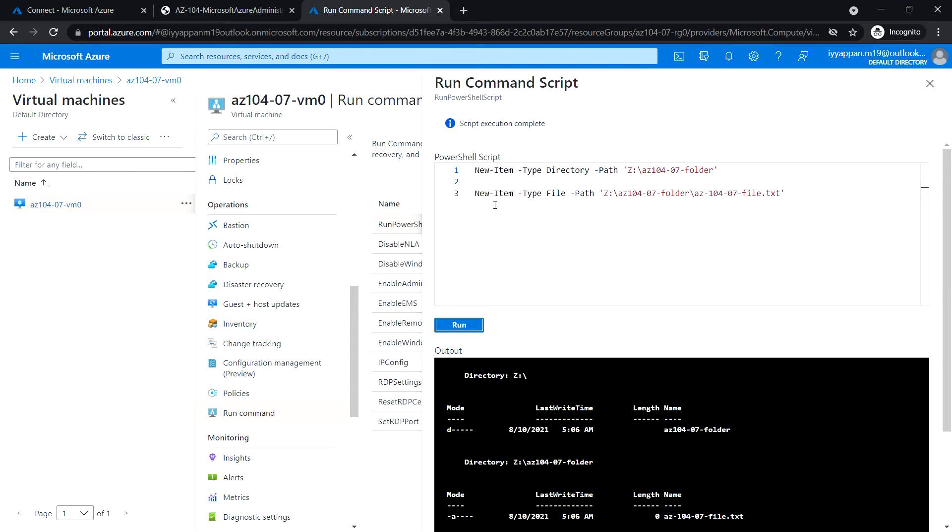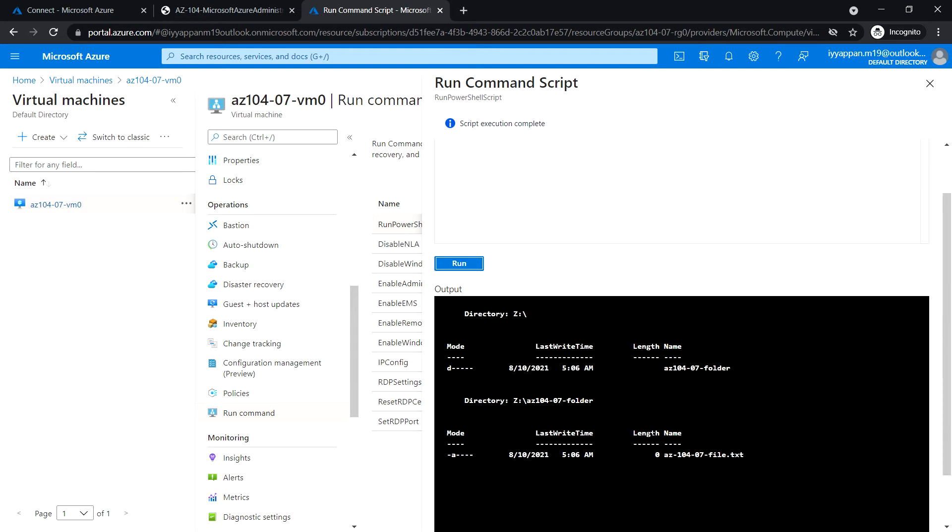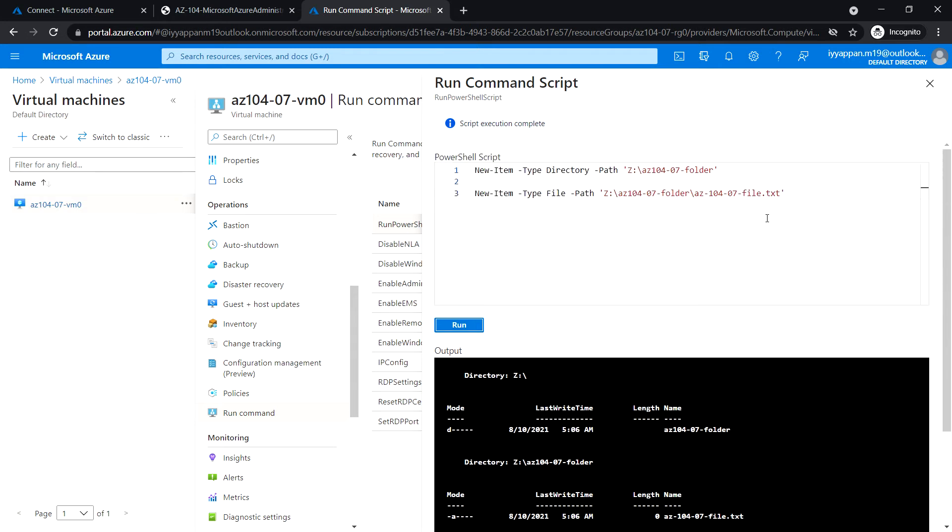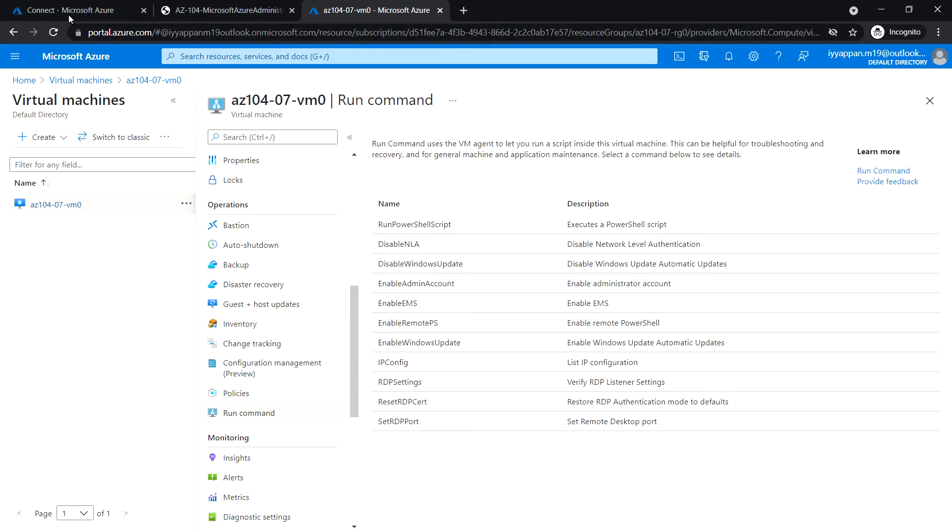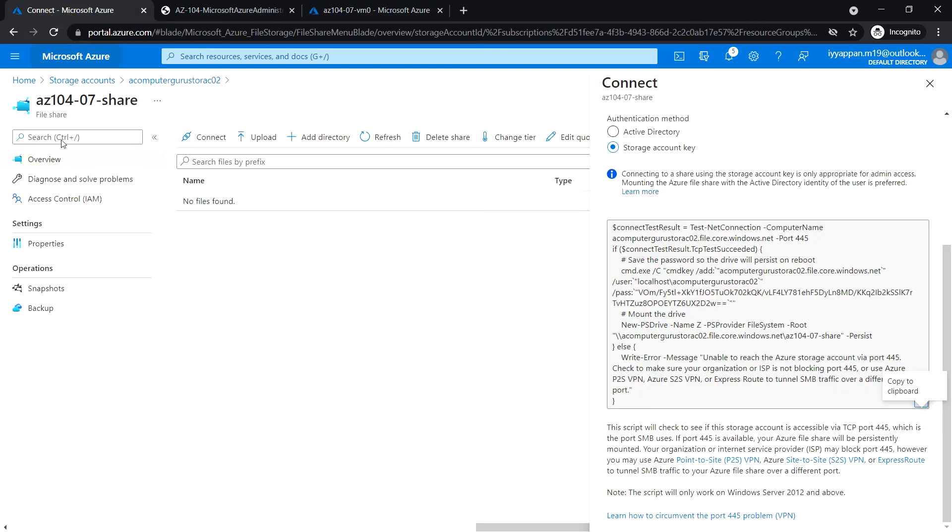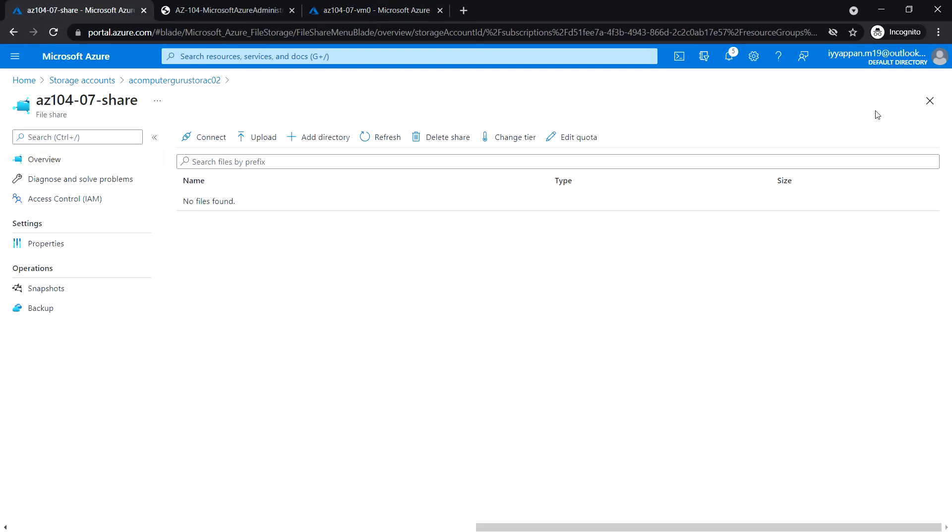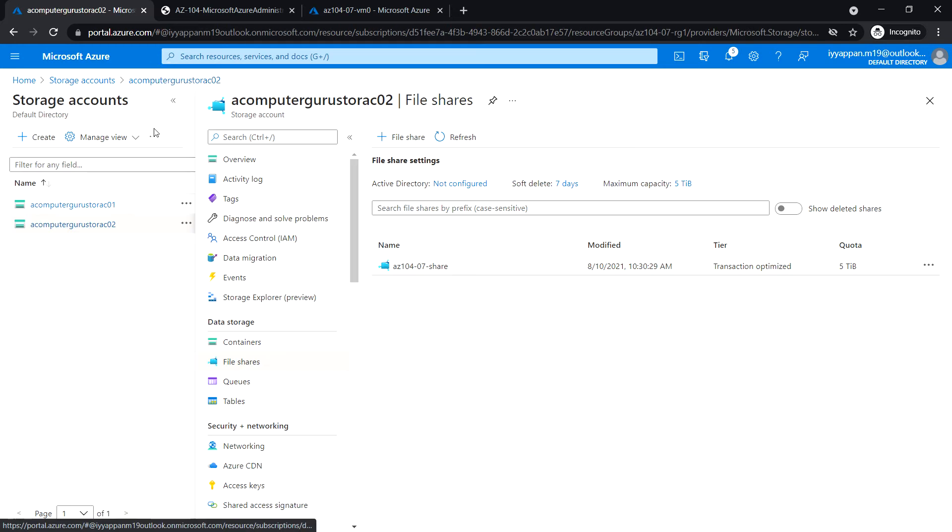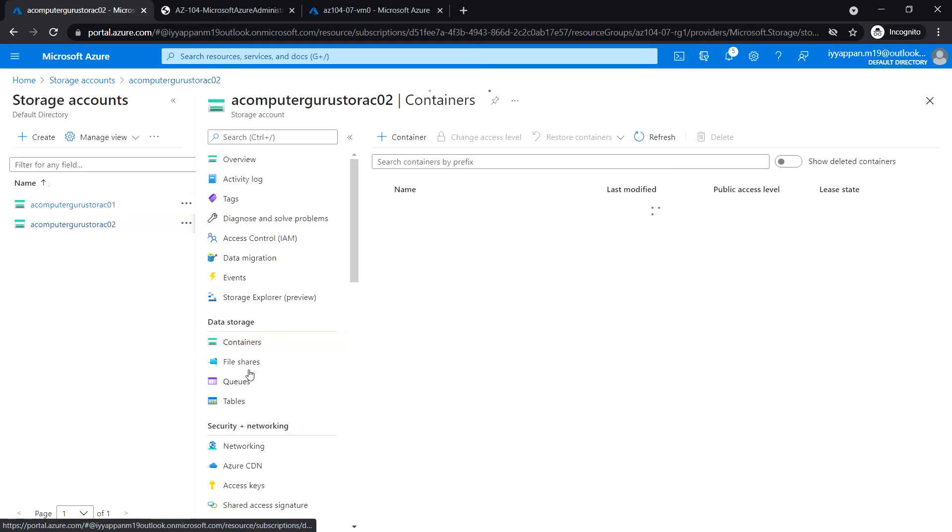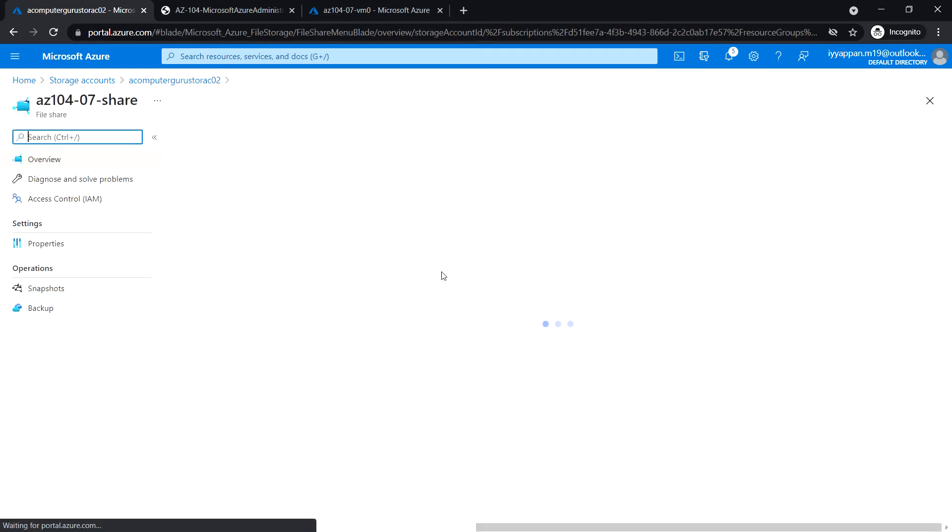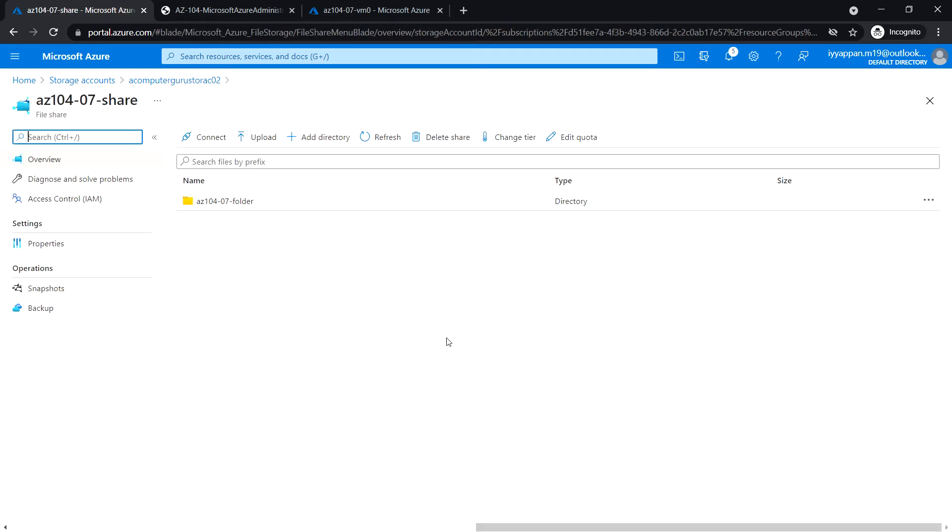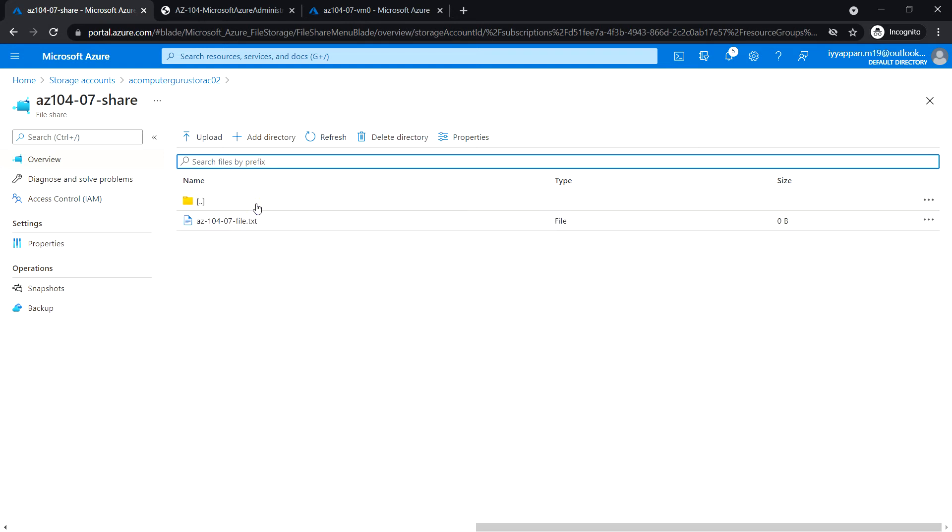Okay, so the script execution has been completed. Let's close this and now go back to the file share. Let's verify the file and the folder that we have created exist. Okay, so yeah, the file and folder that we have created exist.